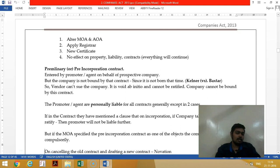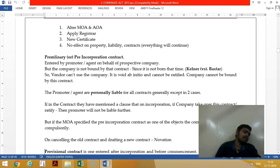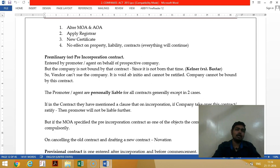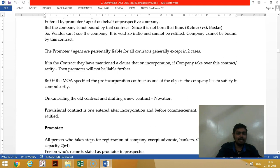A preliminary or pre-incorporation contract is a contract entered by promoters before the company is incorporated. Such a contract is void because the company has no existence. So you have to cancel the old contract and enter a new contract — that is called Novation. The case law is Kelner vs. Baxter, and the promoter is personally liable in this transaction.